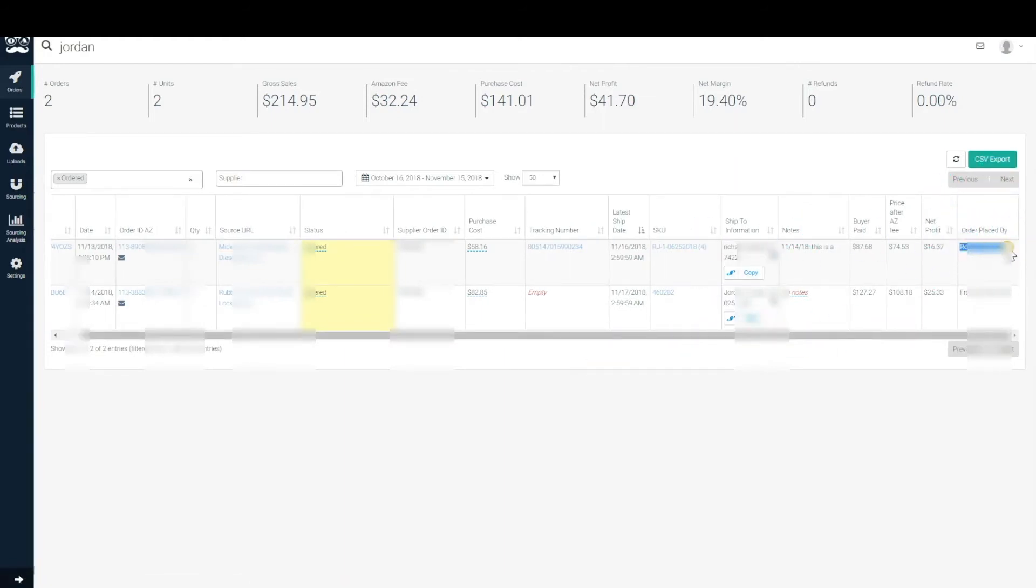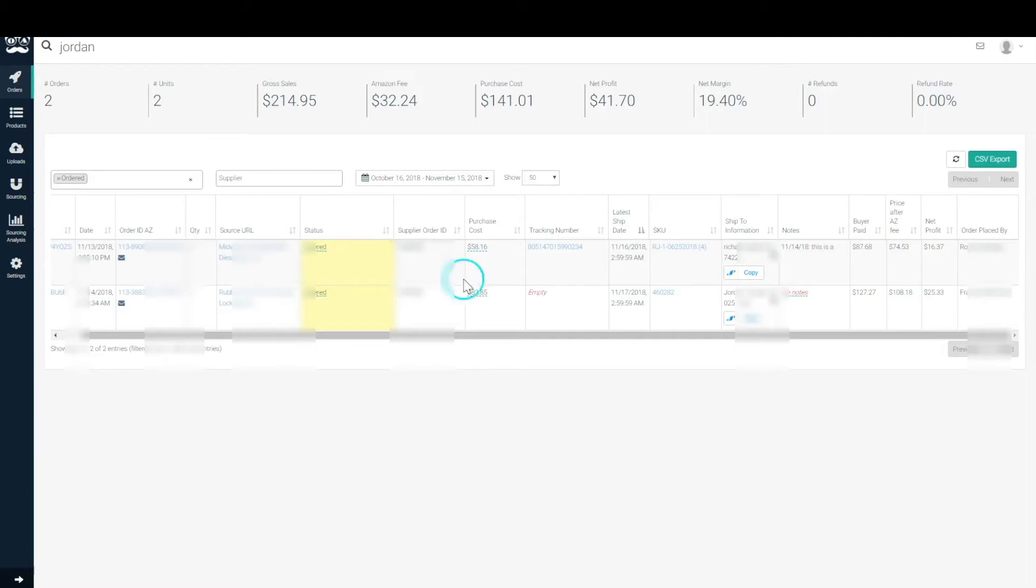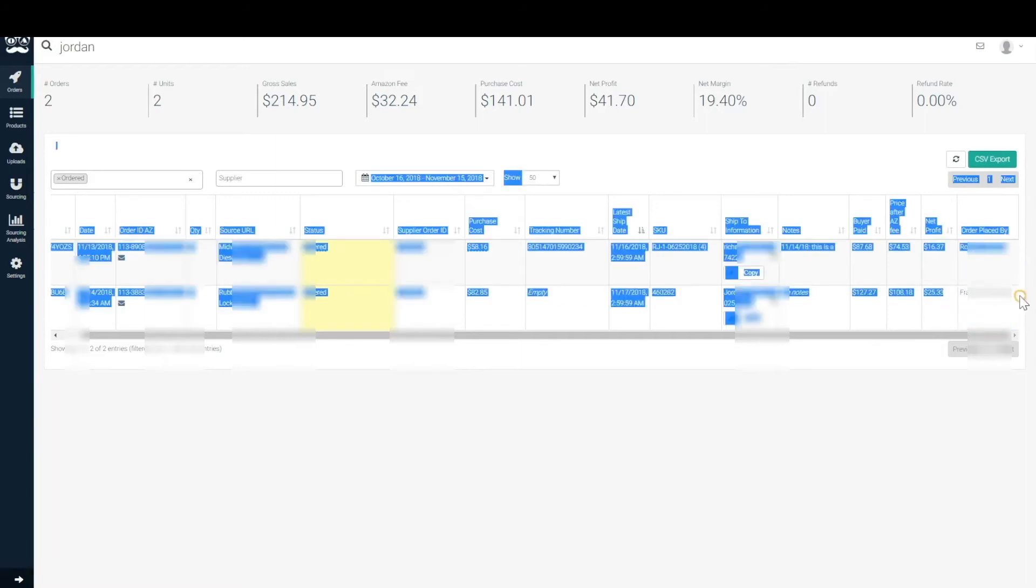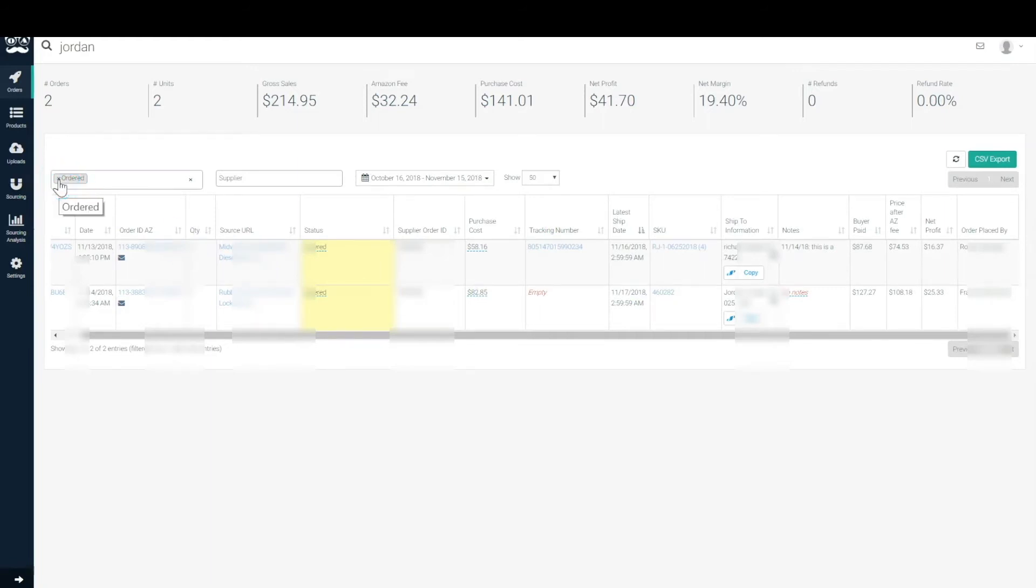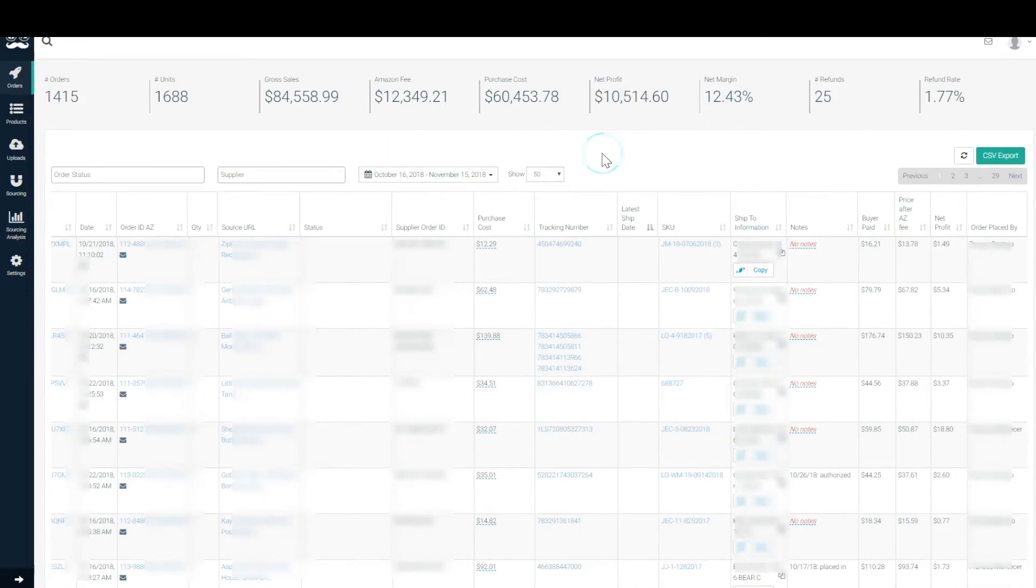And then the last thing to note is order placed by. You'll know who placed the order from pending to order, so that'll give you a good indication as to, if there's a mistake or whatever, you need to know who placed it so you can reach out to the virtual assistant.